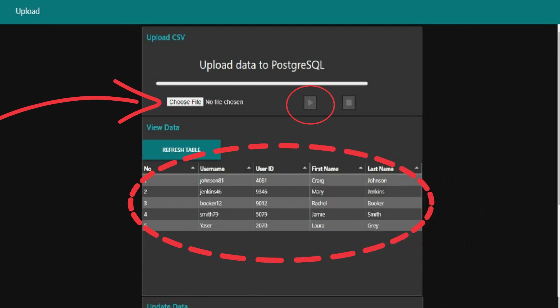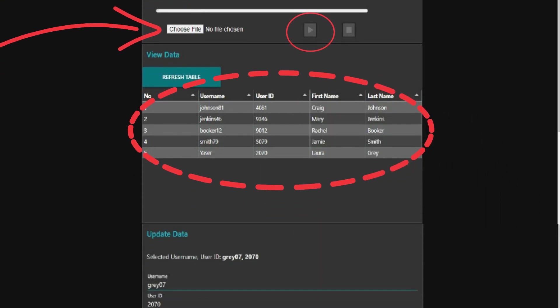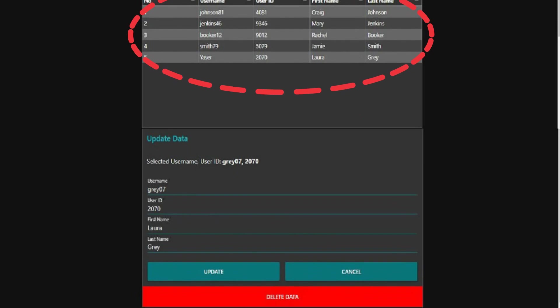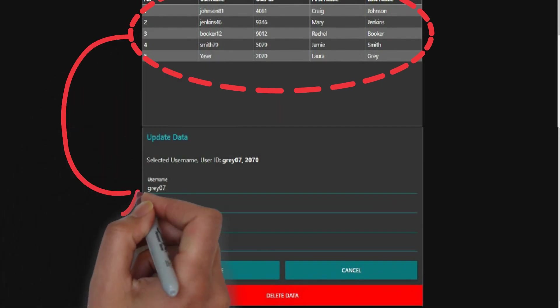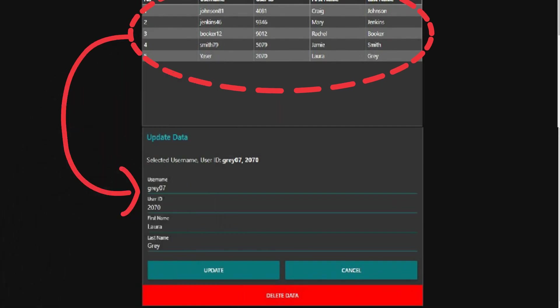In addition to performing insert queries to record data, we can also perform data updates. Click on the data in the table and it will populate the form below. You can then edit the form and click the Update button to update the data. Additionally, we can also delete data.